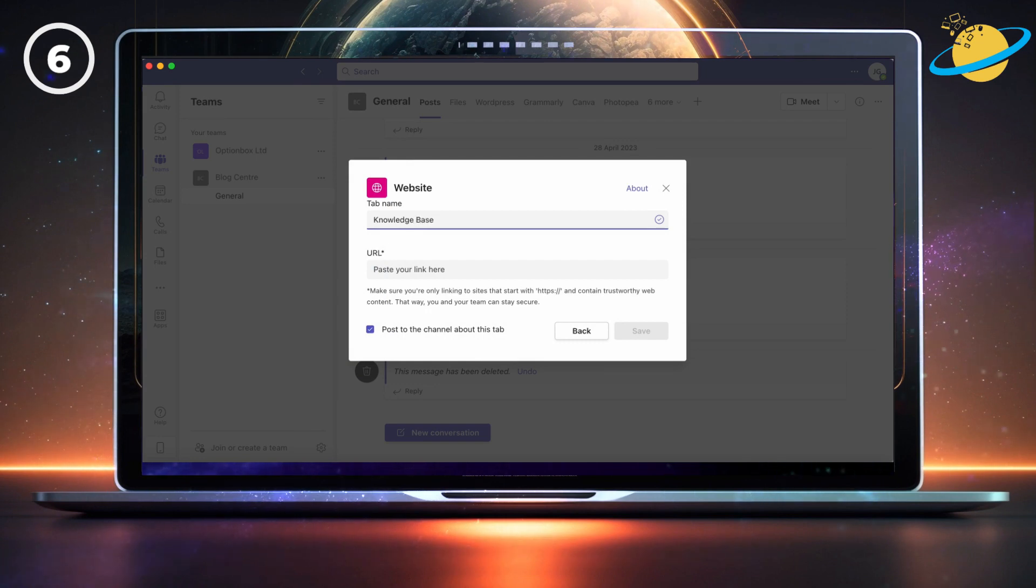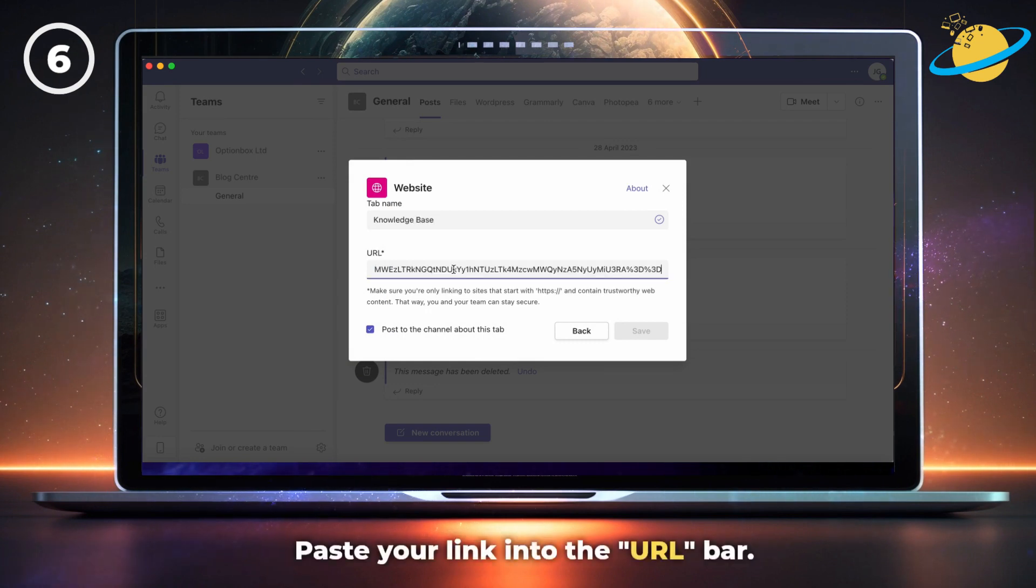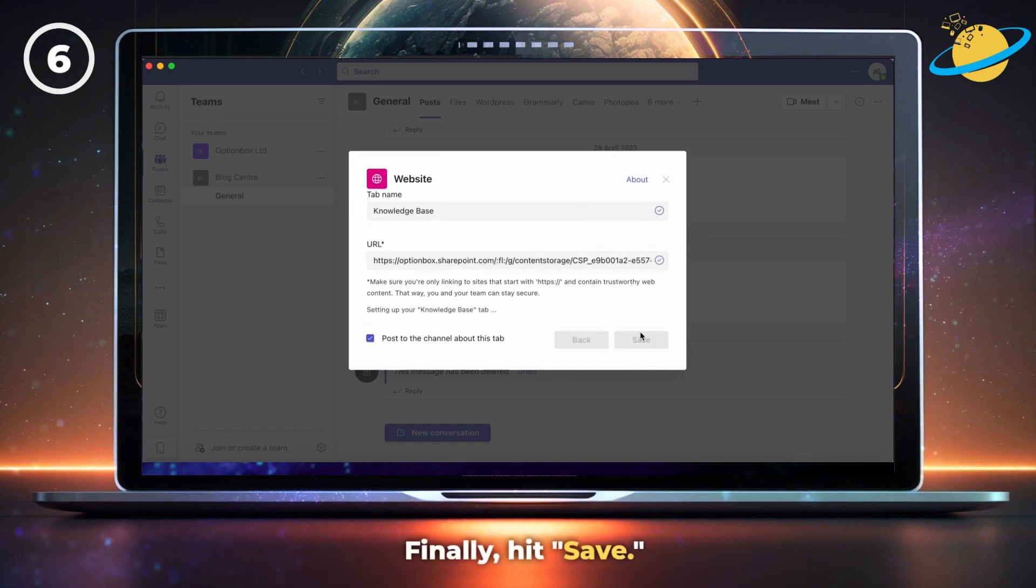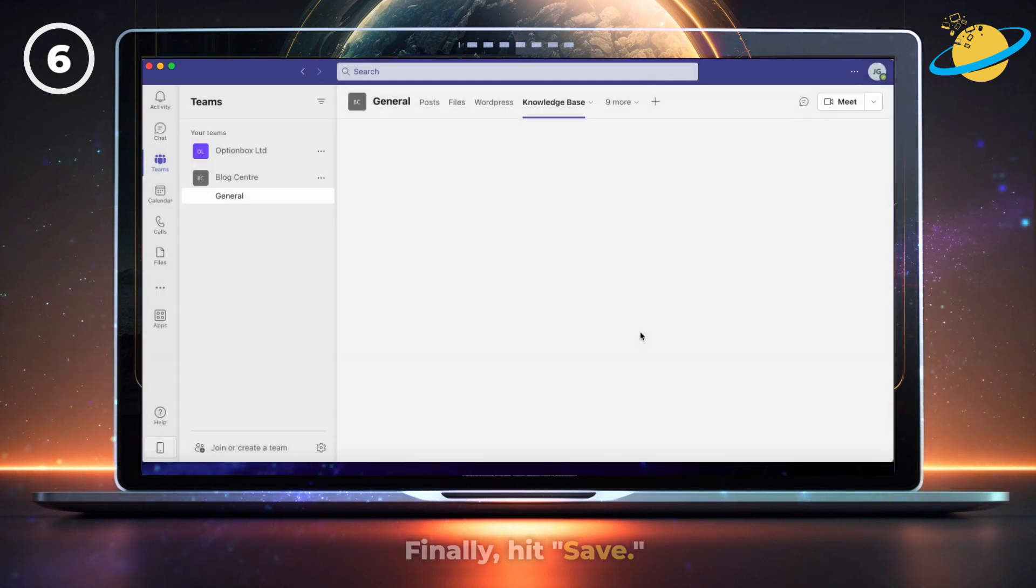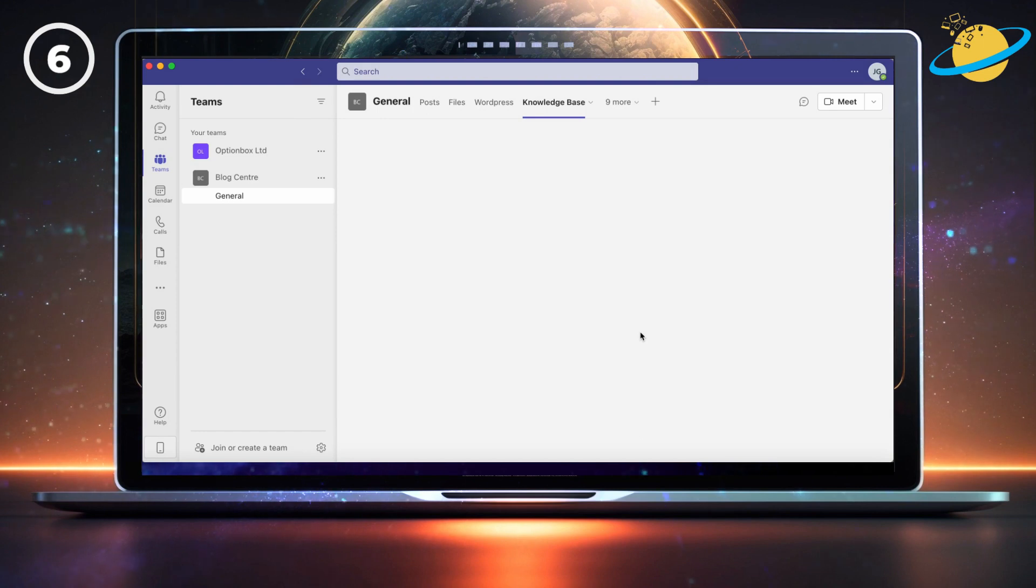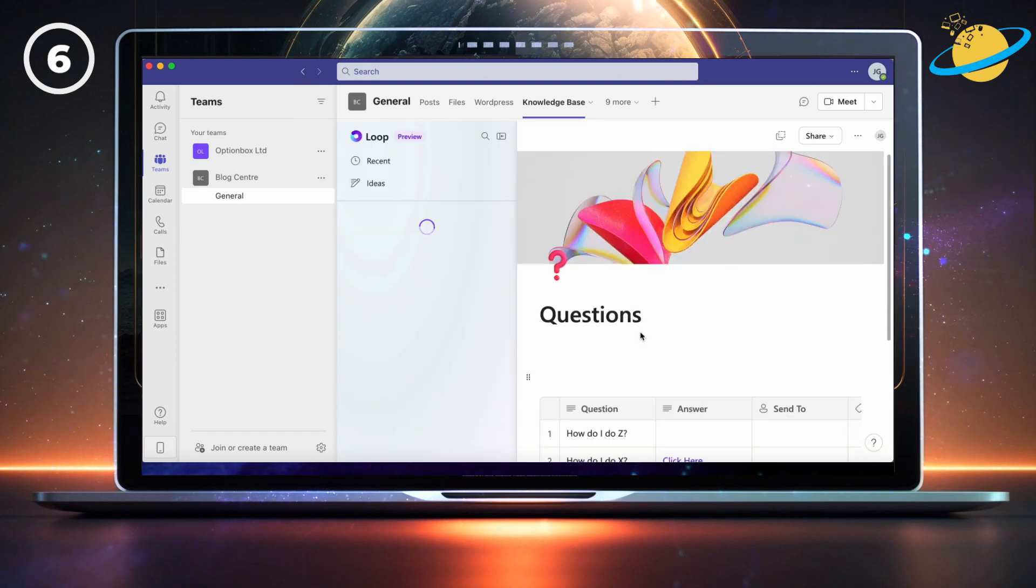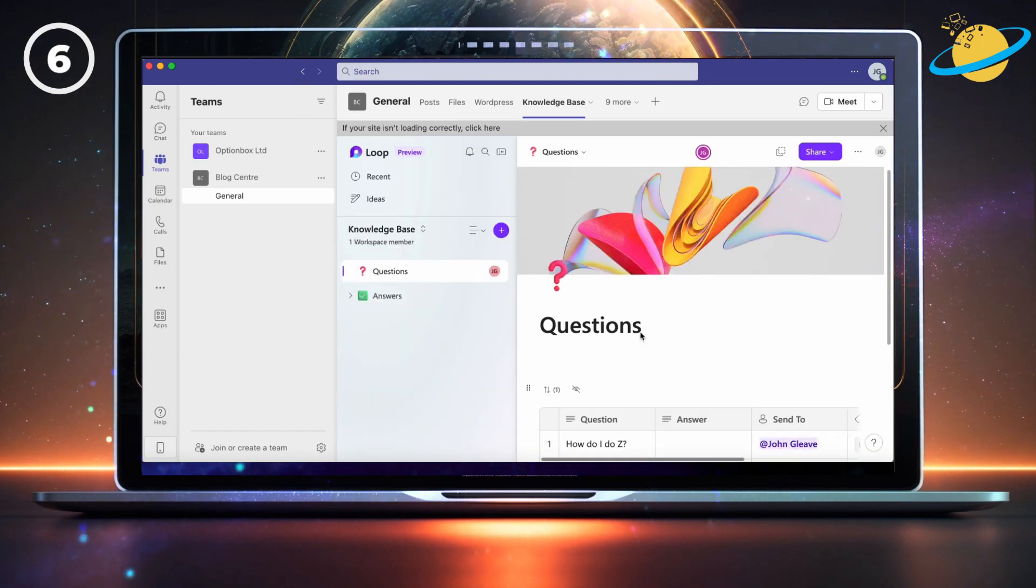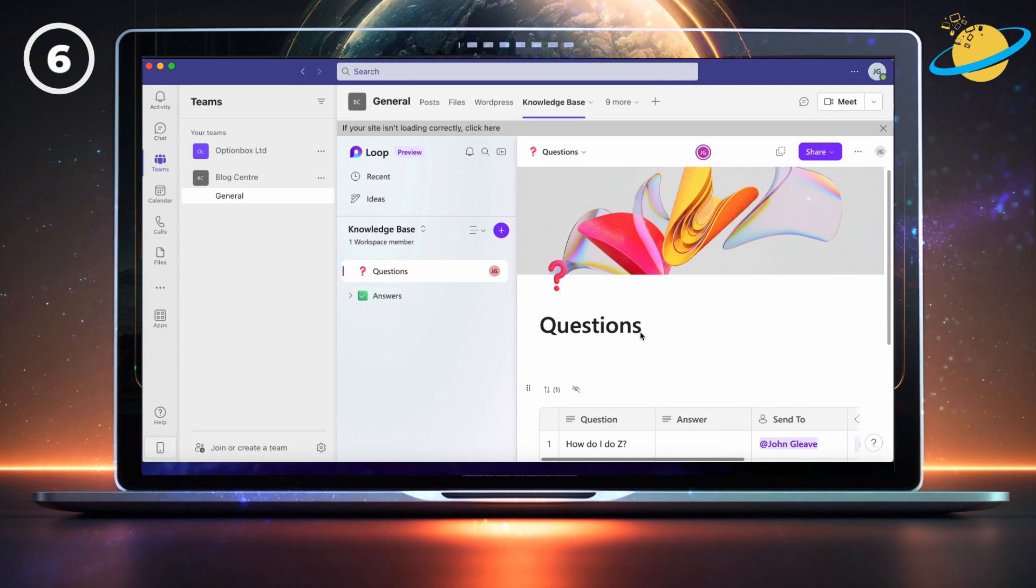Then paste your link into the URL bar. Finally, hit save. Perfect! Your team members can now access the knowledge base directly from the channel.